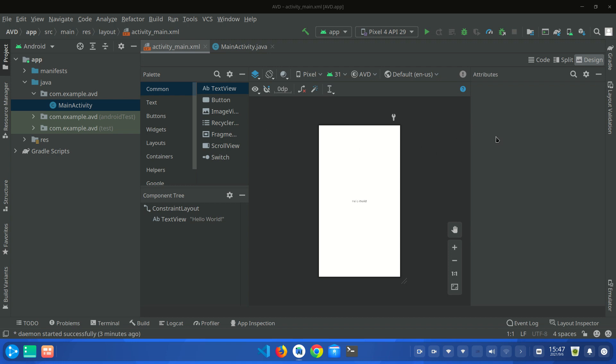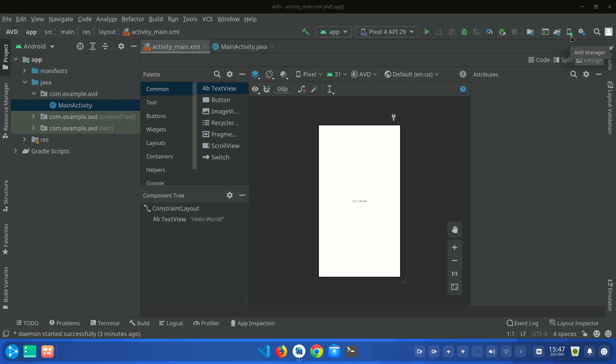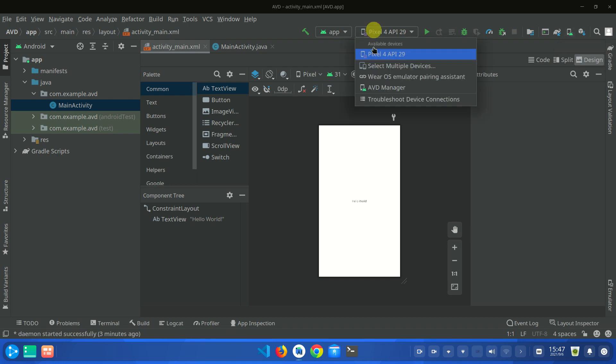First of all, you have to open Android Virtual Device Manager. You can click AVD Manager by using this icon or using this option AVD Manager.